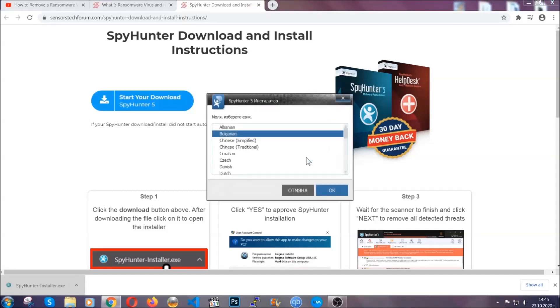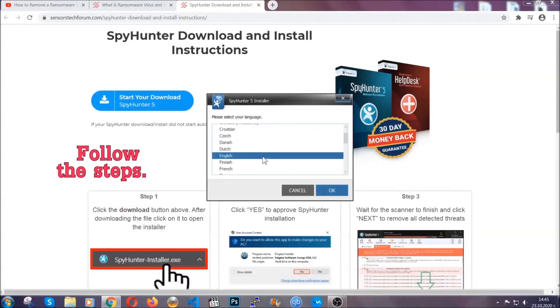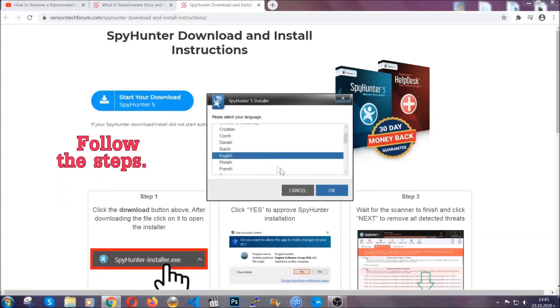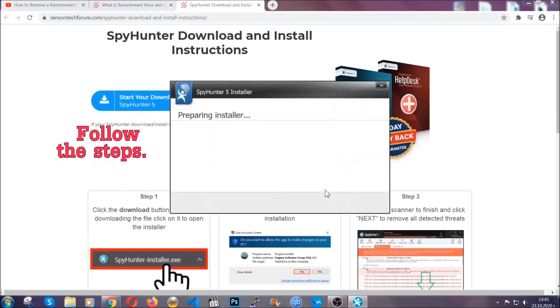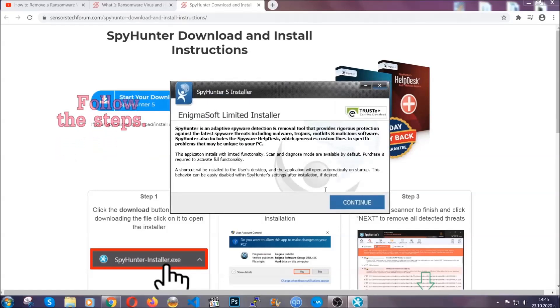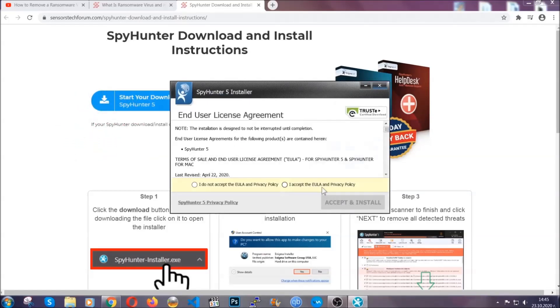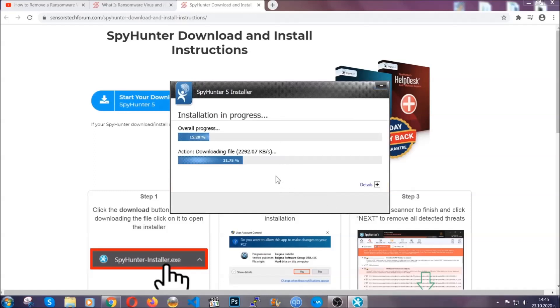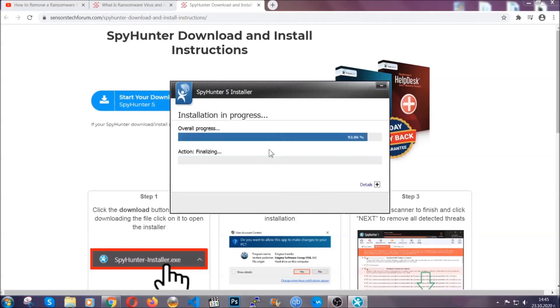It's going to take you through a language choice and a couple of simple steps that you're going to have to follow. Simply agree with the terms, accept, and install. Installation should take one or two minutes tops depending on your computer.